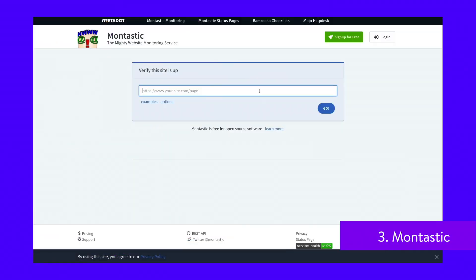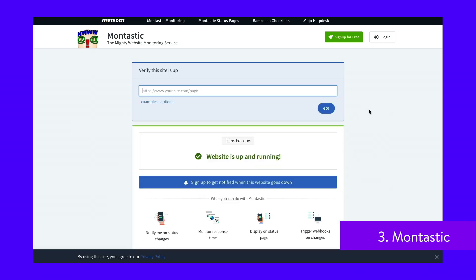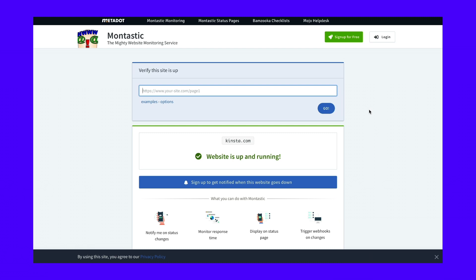Montastic is a free open source web status checker. If you're looking for a super basic tool to look up a website status quickly, this is a good source. You just add your domain and click go. You'll get a message straight back telling you if the website is up and running or it's down.